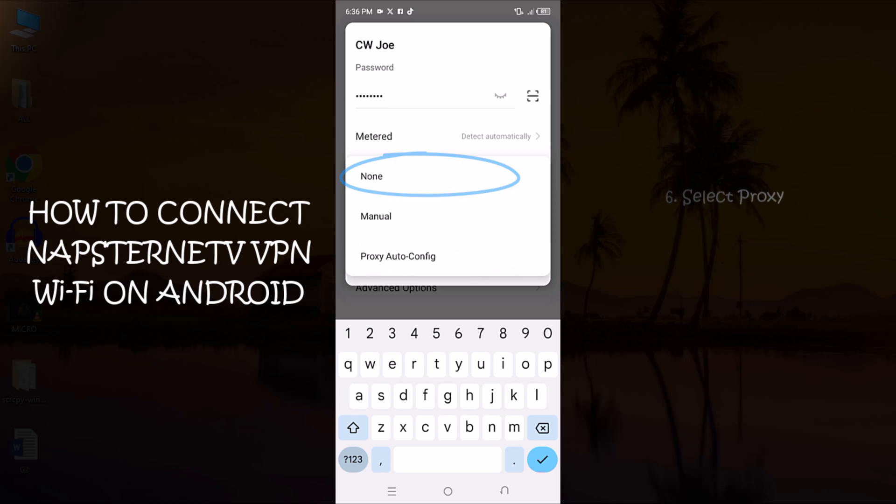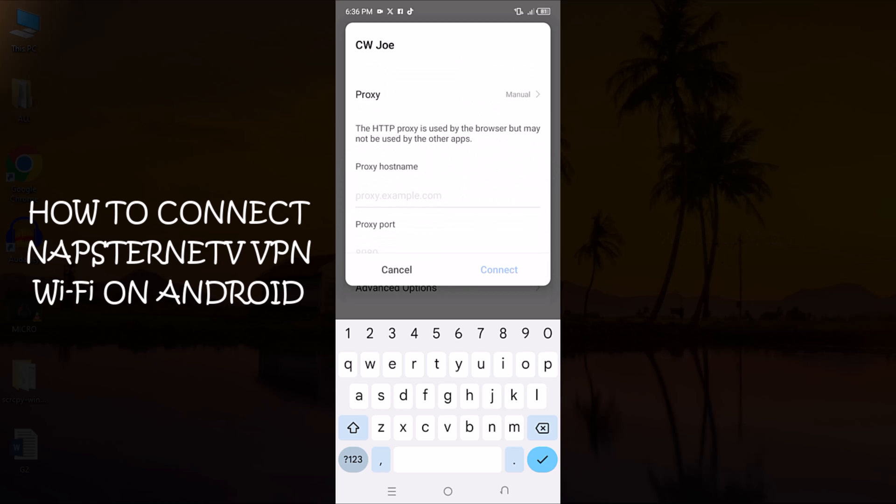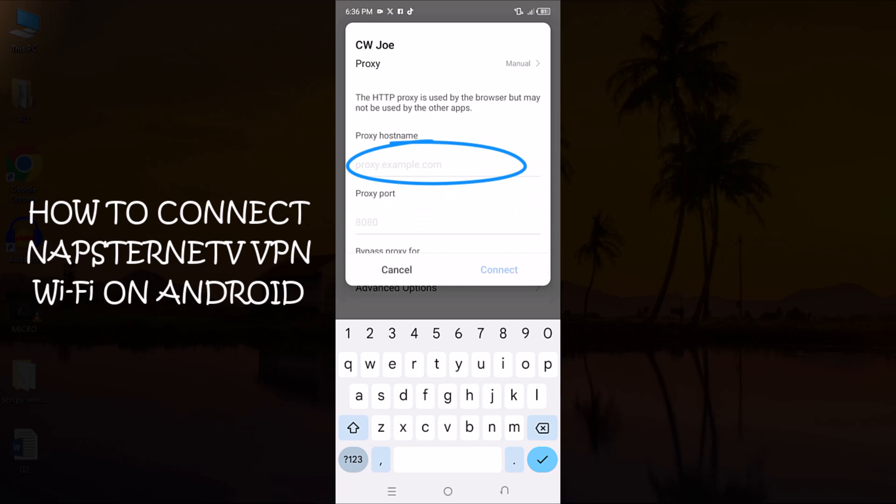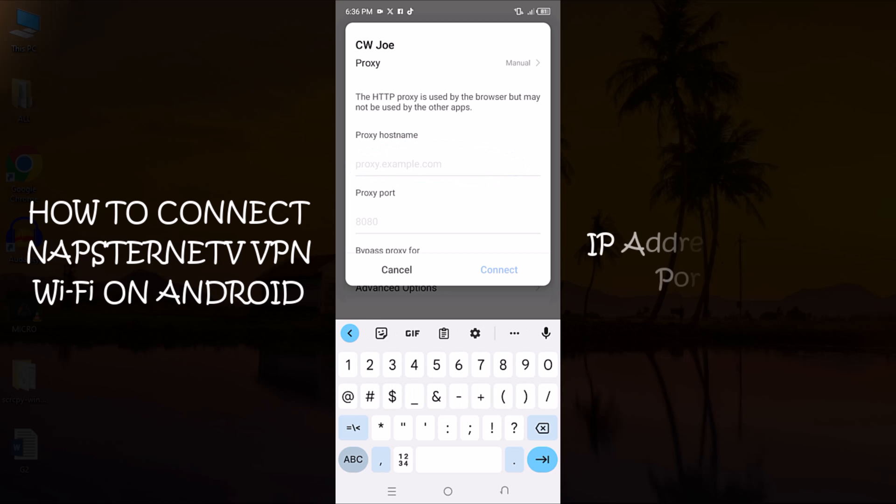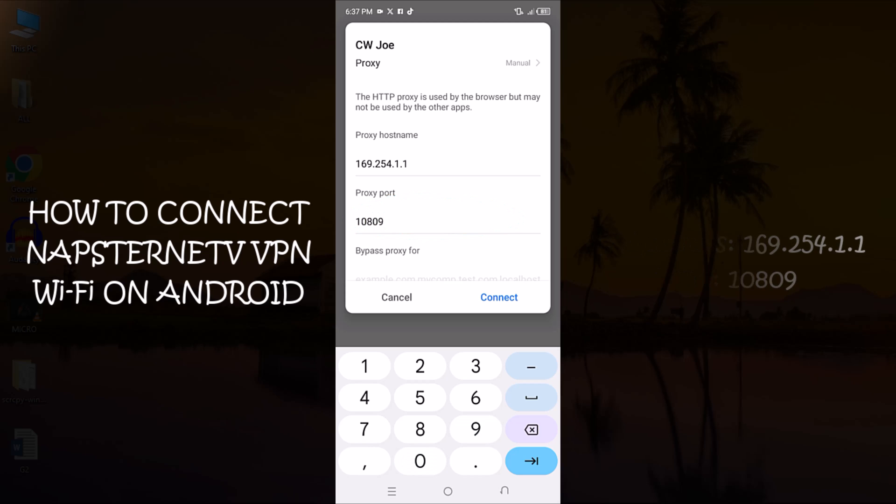Now, select Proxy and choose Manual. Here, input the proxy address provided by Napstranet VPN, which is 169.254.1.1 and for the port, type in 10809. Once done, tap on Connect.